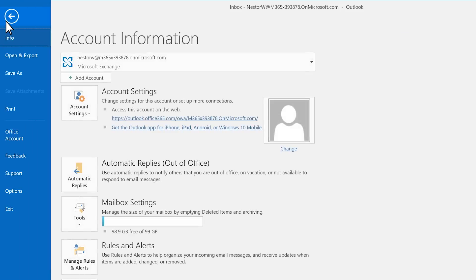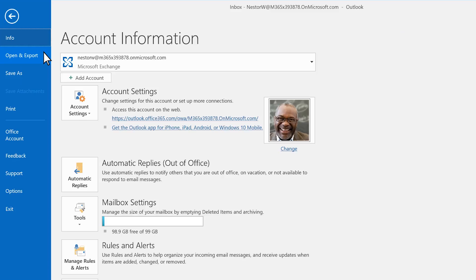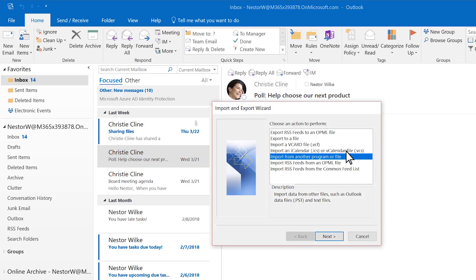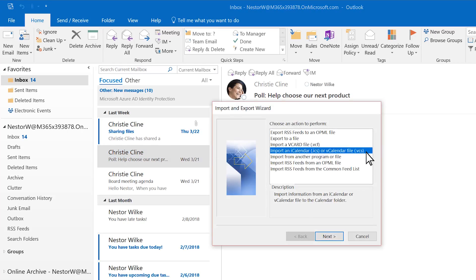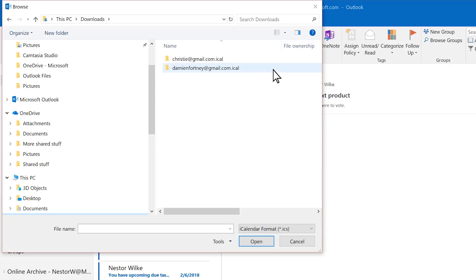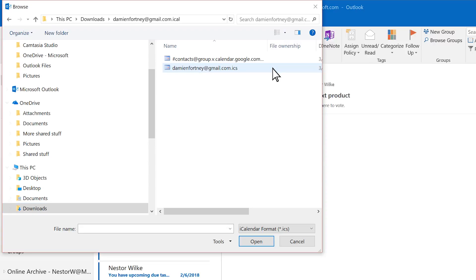Choose File, Open and Export, Import-Export. Choose Import an iCalendar or vCalendar file. Next, navigate to the ICS or iCalendar file on your computer.